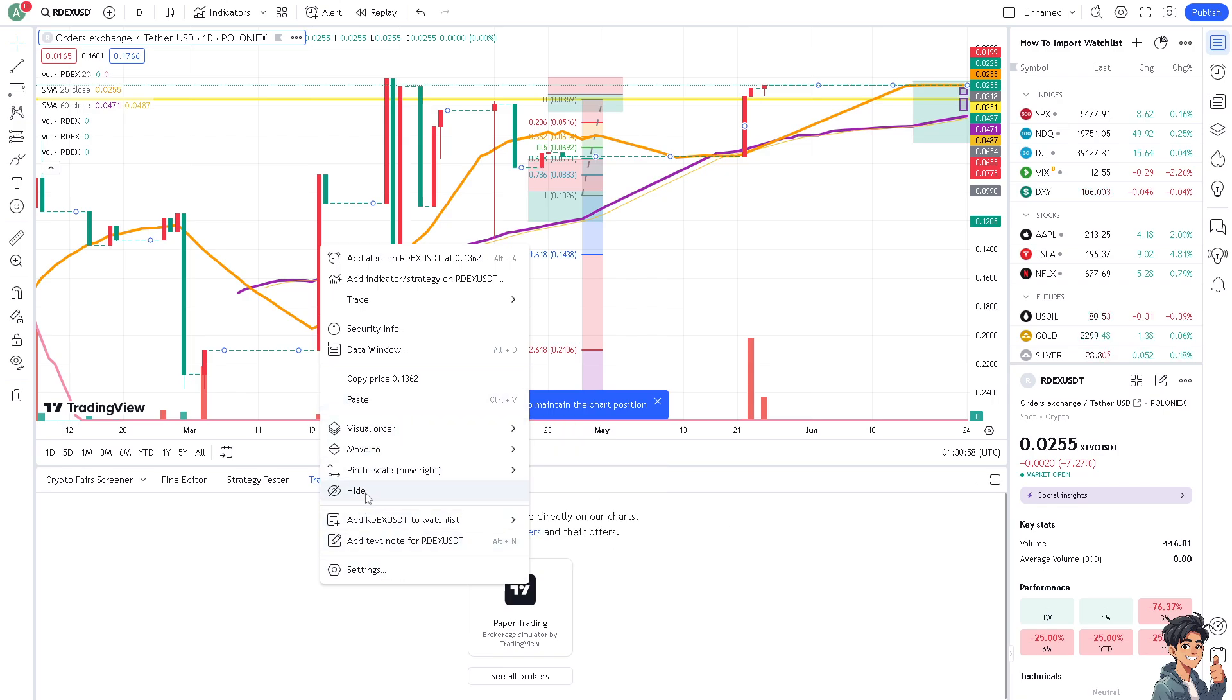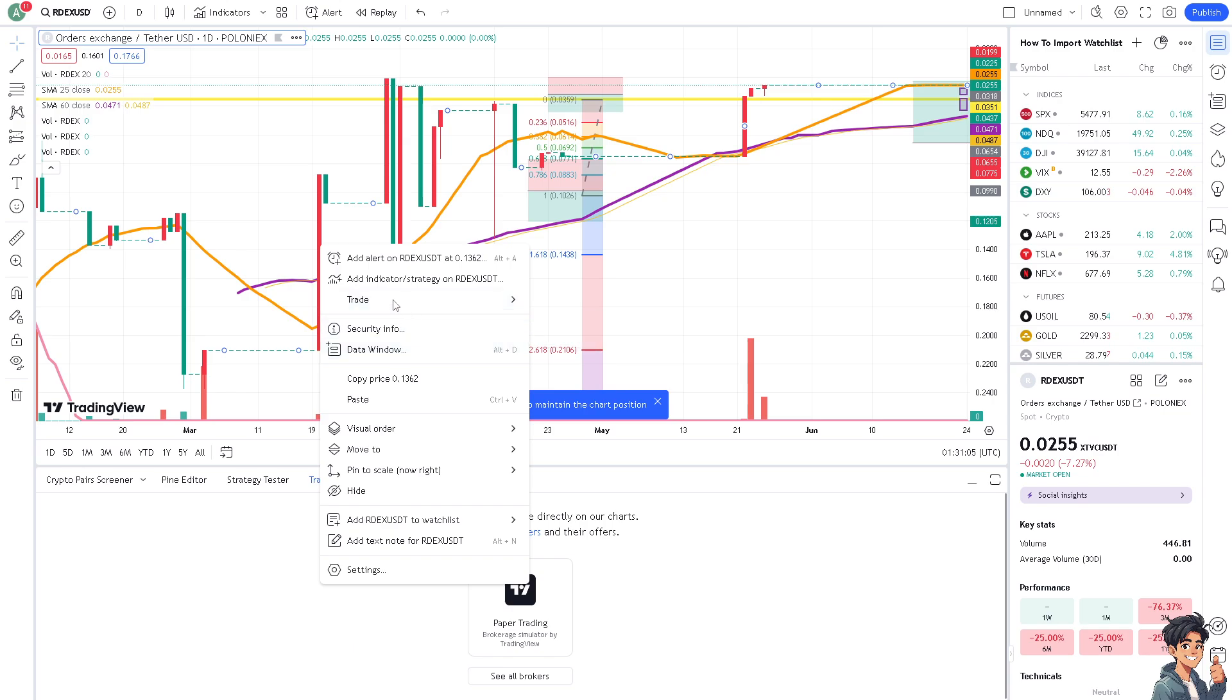It minimizes the lags and ensures a smoother charting experience.